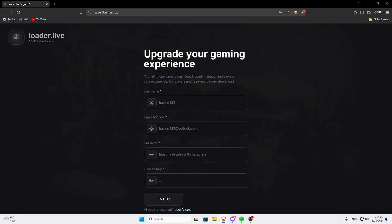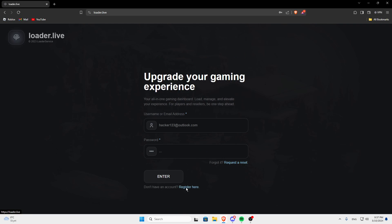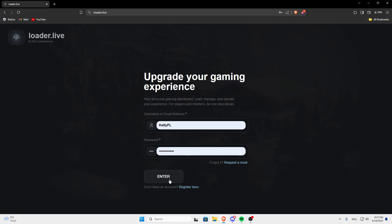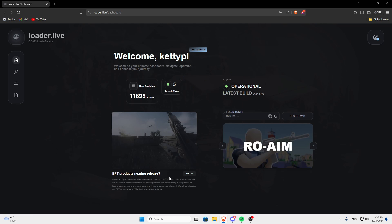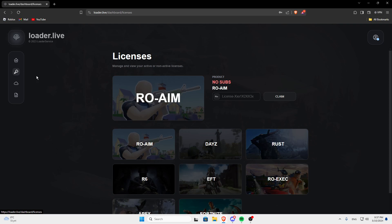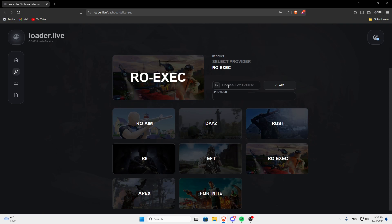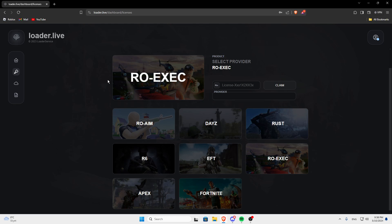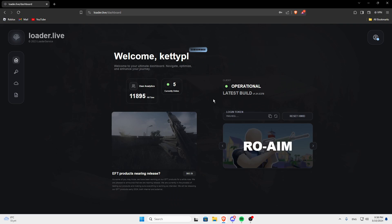If you've created an account already and your old license has expired and you've bought a new one, then you can click the key on the left side, click row exec, paste in the license here, put in the provider and then click claim and then you've got your new license.